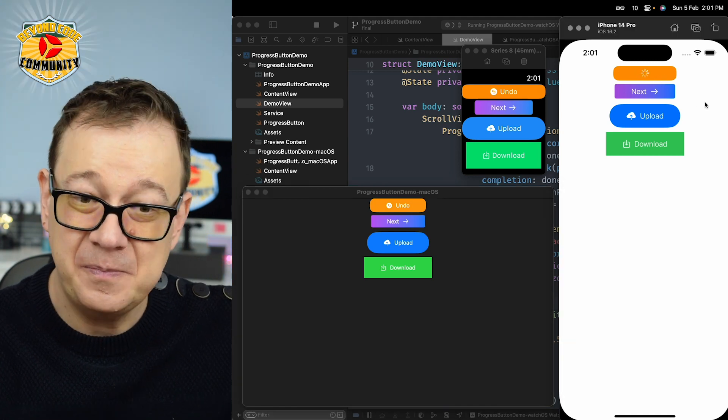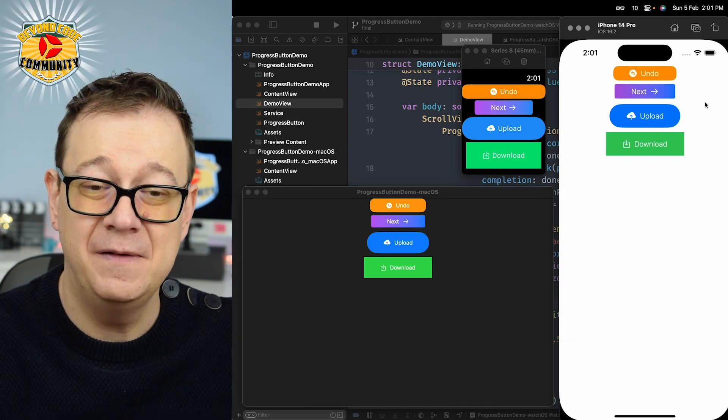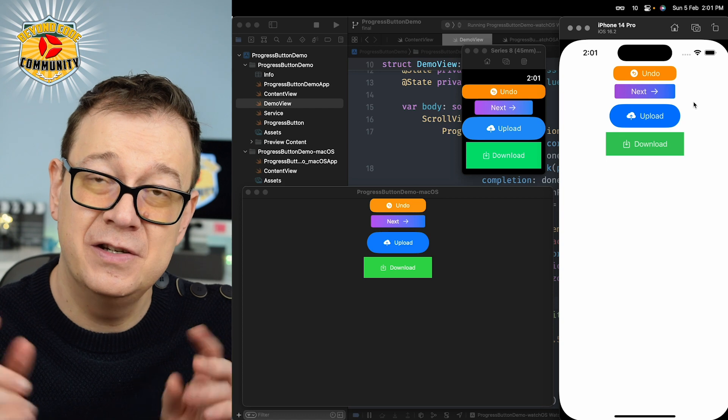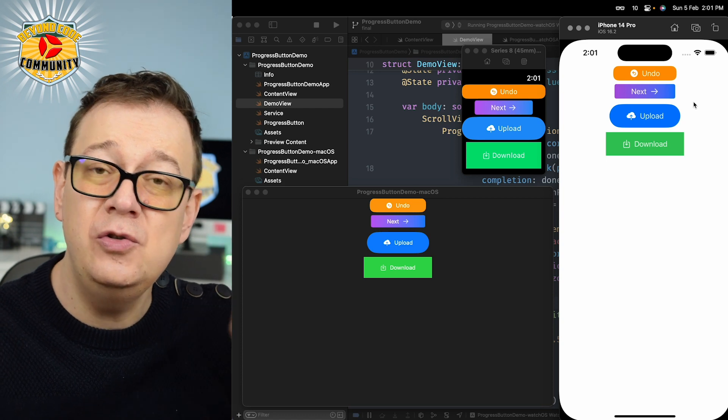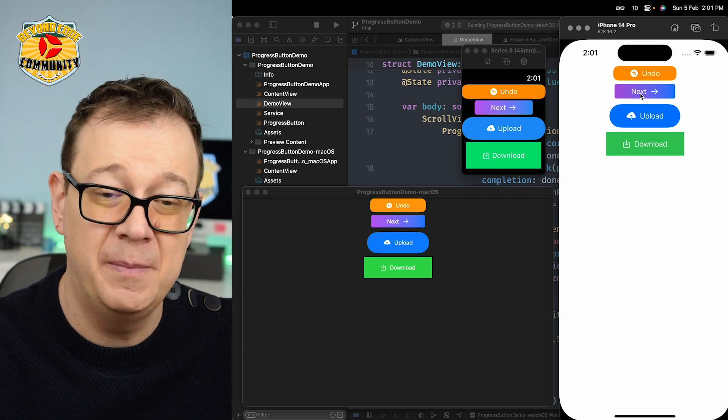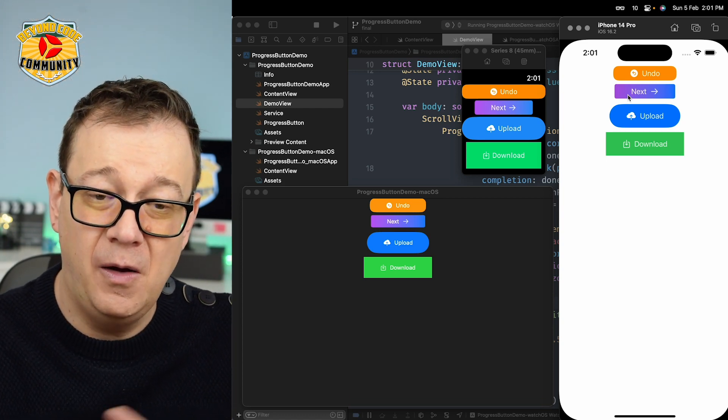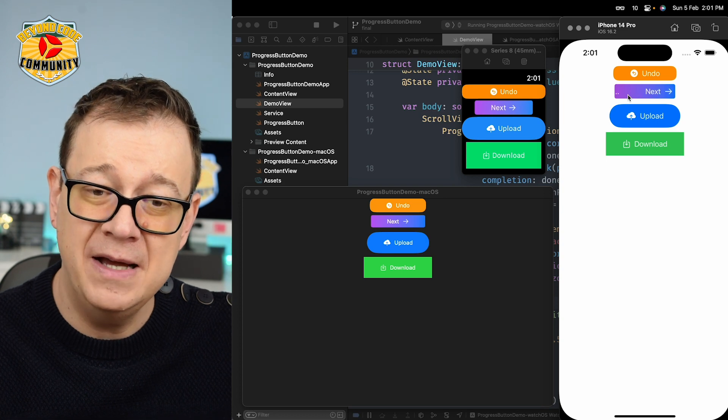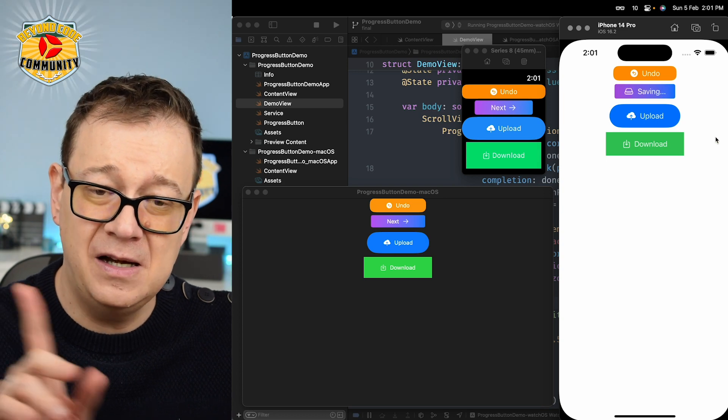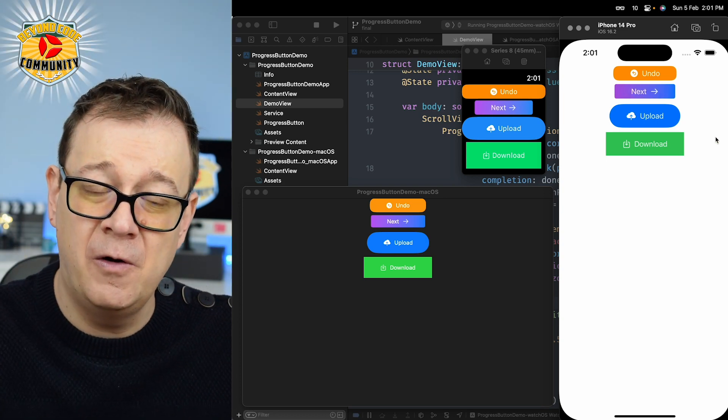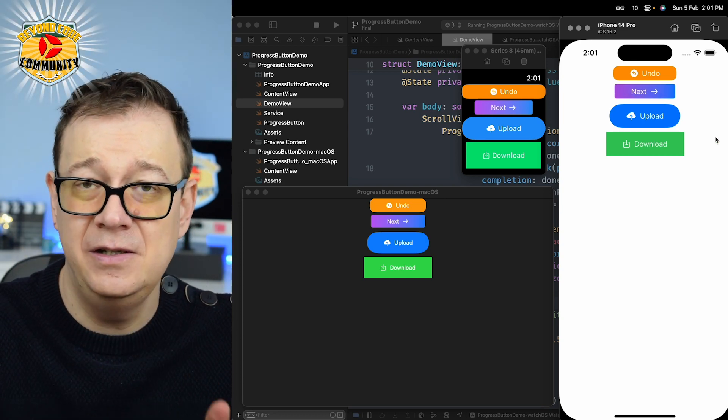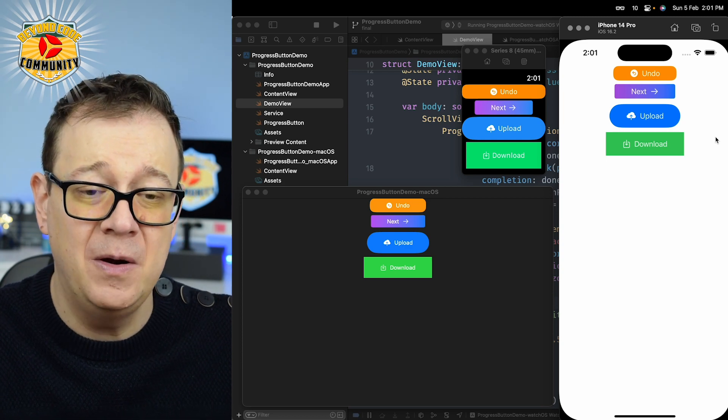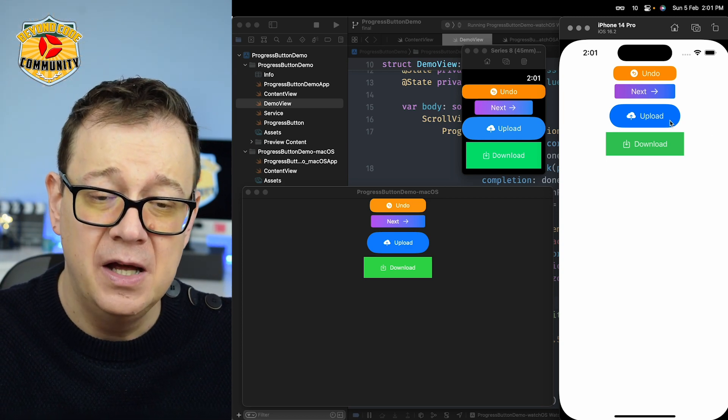There we go. We have this progress button sliding to the leading part of our button. On the second button we have next, it's sliding to the trailing part of our button and it's having a label right over there.